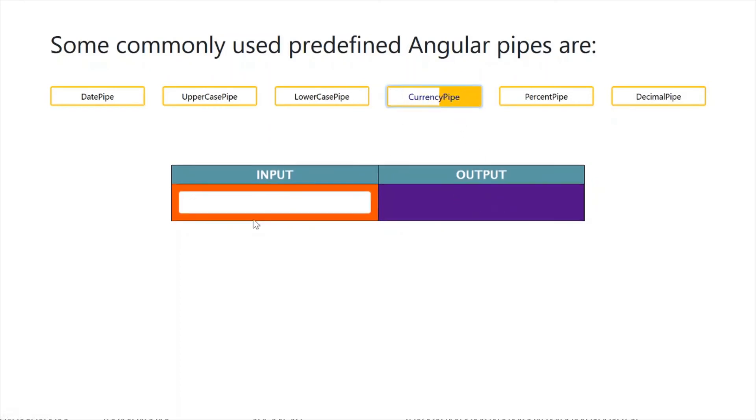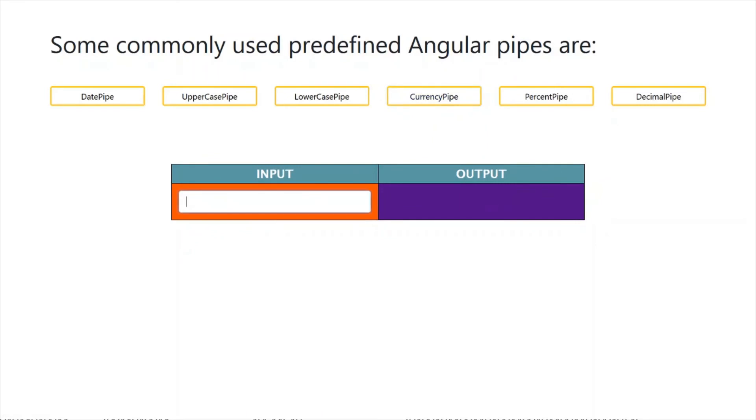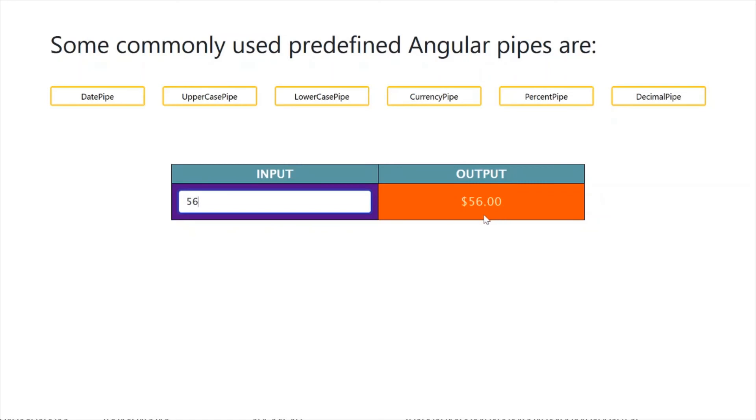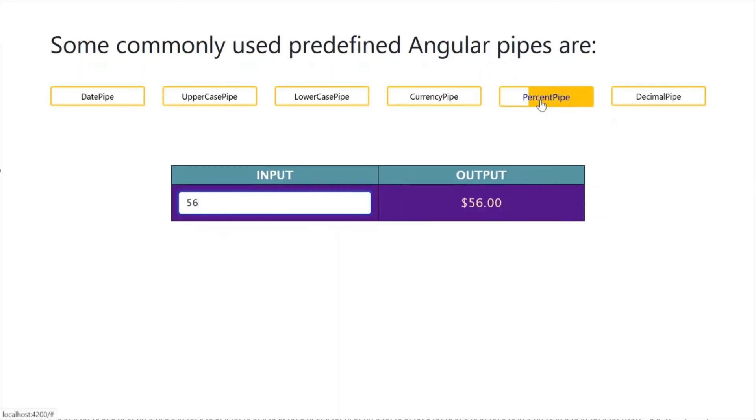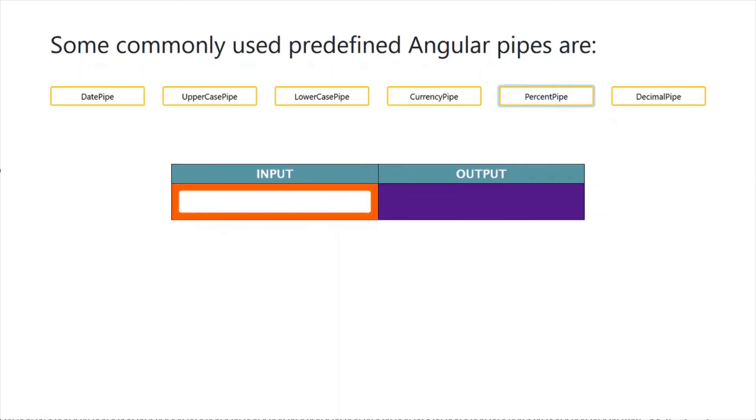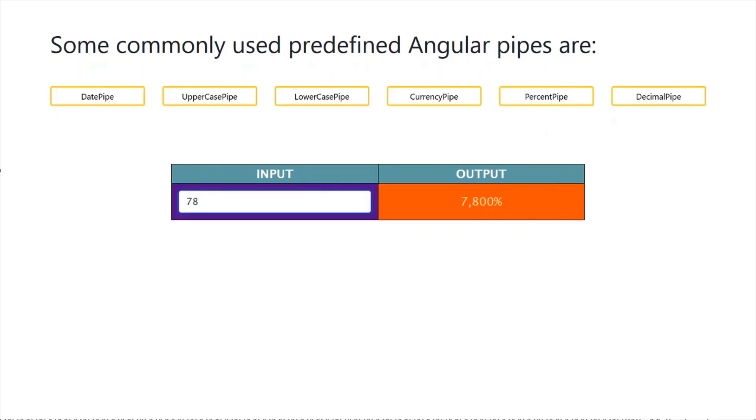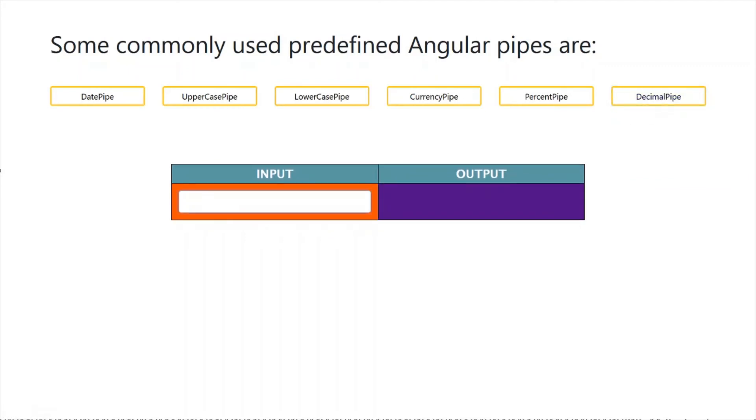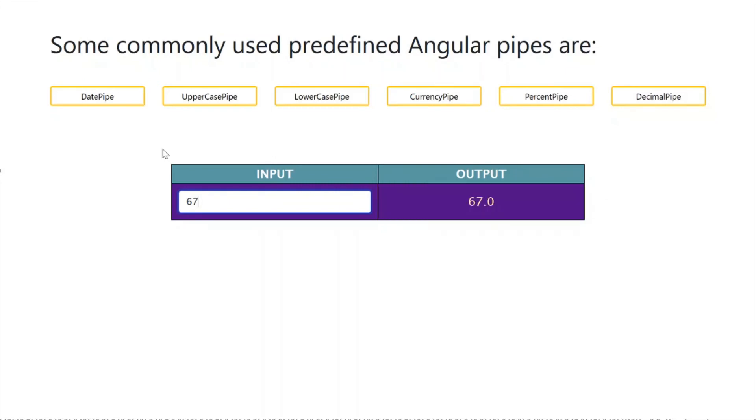Same as CurrencyPipe will convert our input field into currency format. In PercentagePipe, our input data will convert into percentage format. These are examples of some built-in Angular pipes.